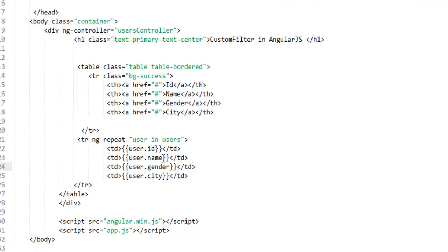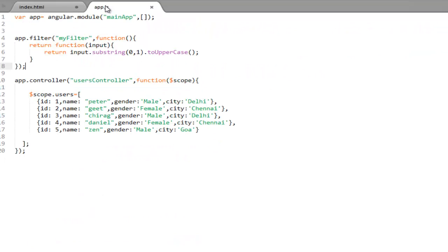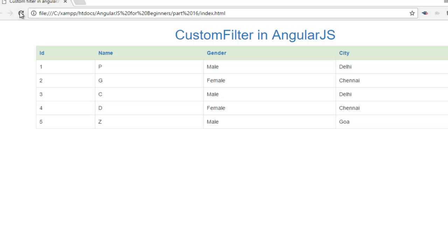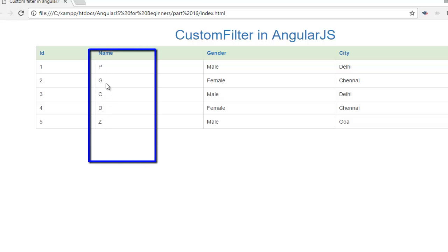Now I need to use this filter on my HTML. As you already know, to apply a filter you use the pipe character. This filter is not for a collection — it is only for a particular type like string or number, so you apply it directly on the string. Apply the pipe character and the name of your filter, which is myfilter. As of now this filter is not taking any parameter, so we don't need to pass anything. Save the changes, move to your browser, and as you can see, it grabbed the first character from the name and converted it to uppercase.